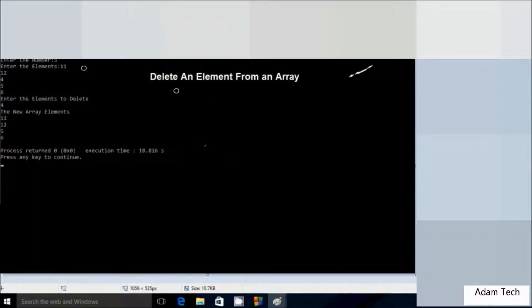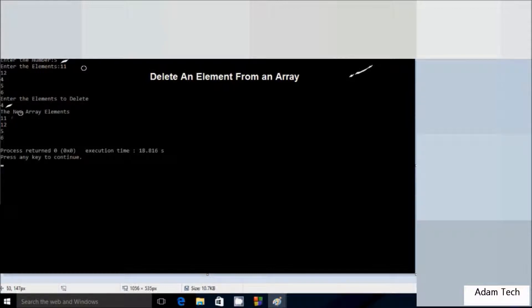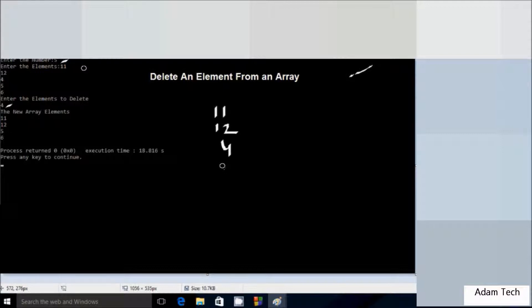In this video I'm going to discuss deleting elements from an array. Suppose I enter the number 5, then I enter five elements: 11, 12, 4, 5, 6. I'm going to delete element 4 from the array, so I enter 4 as the element to delete. The output comes as 11, 12, 5, and 6.